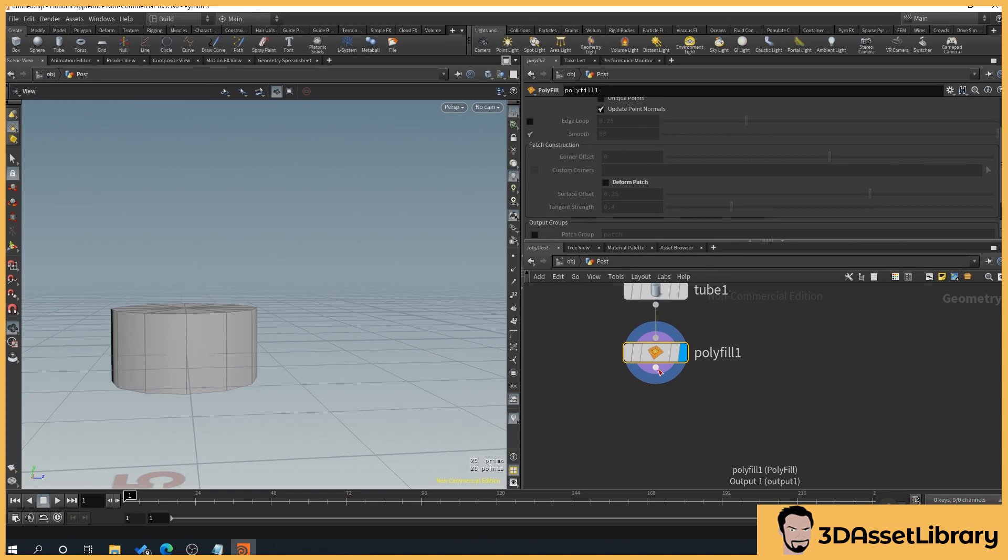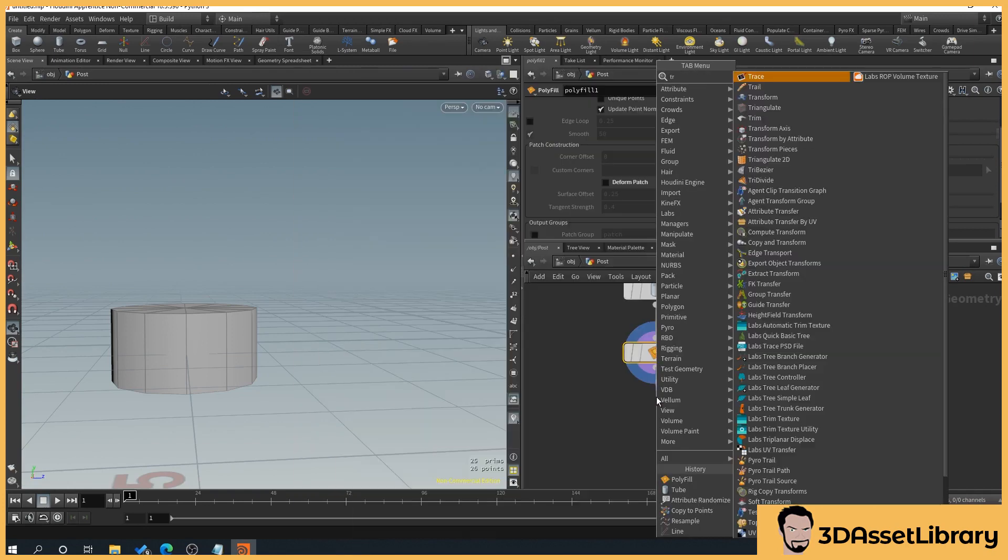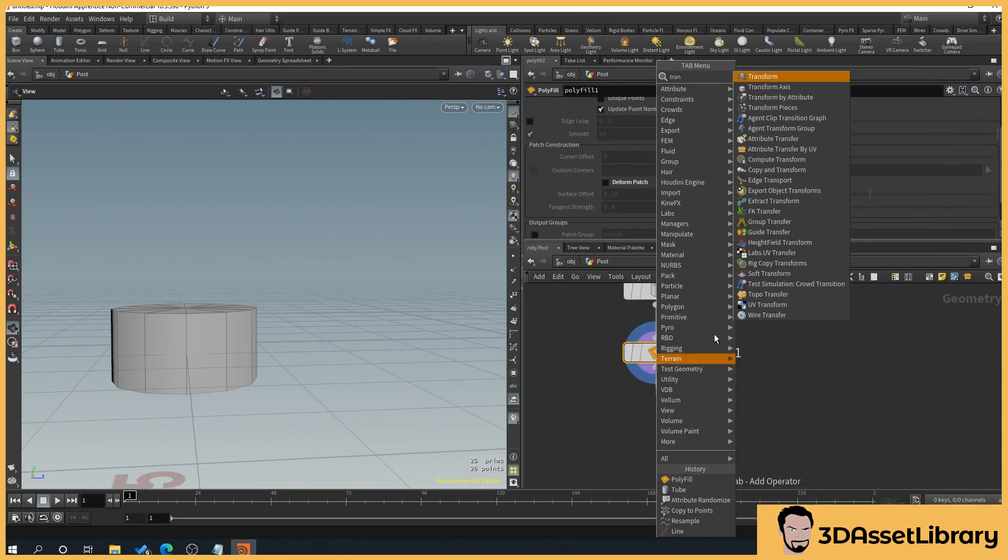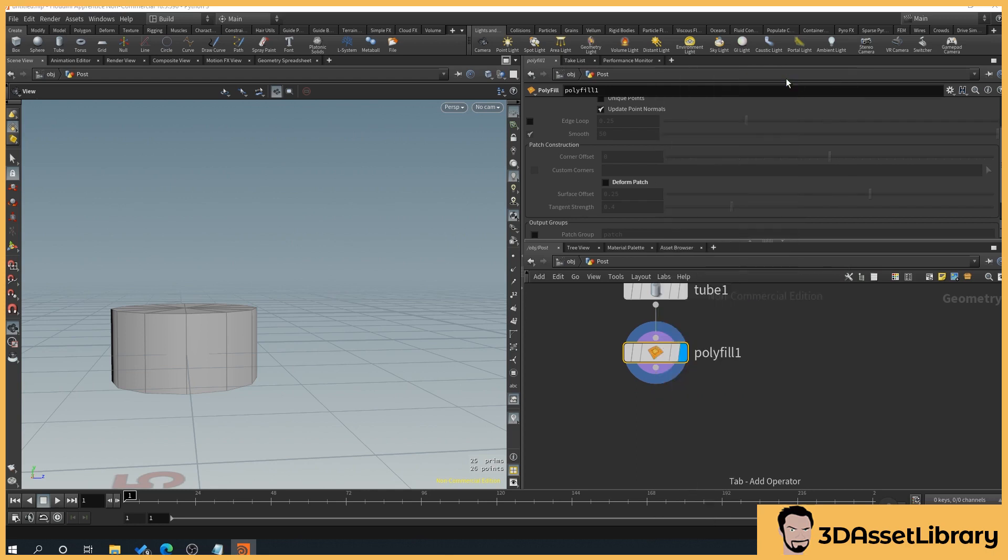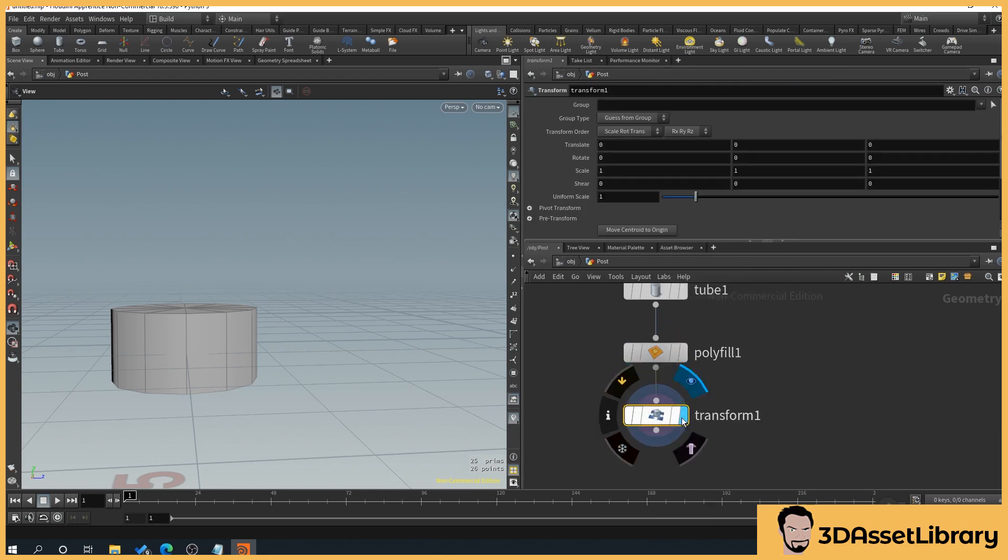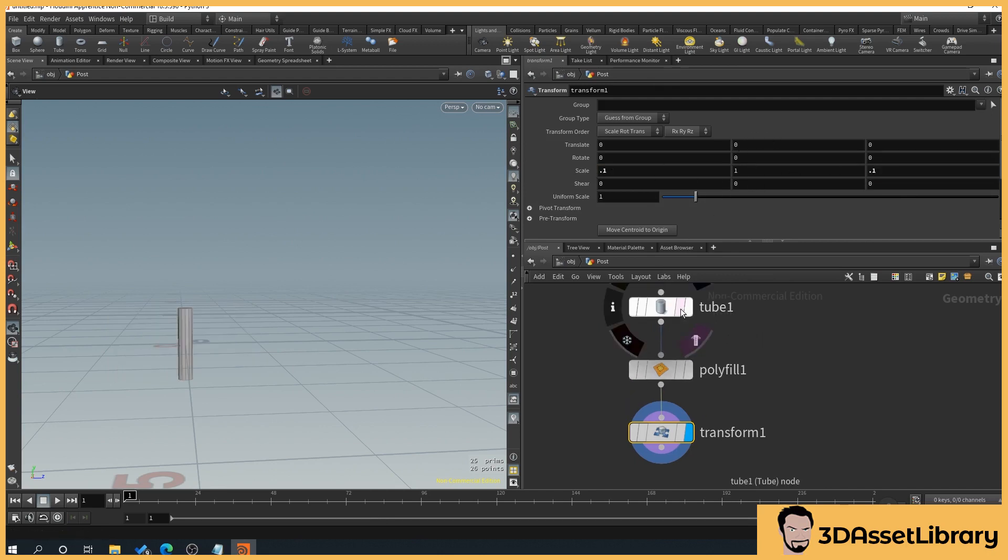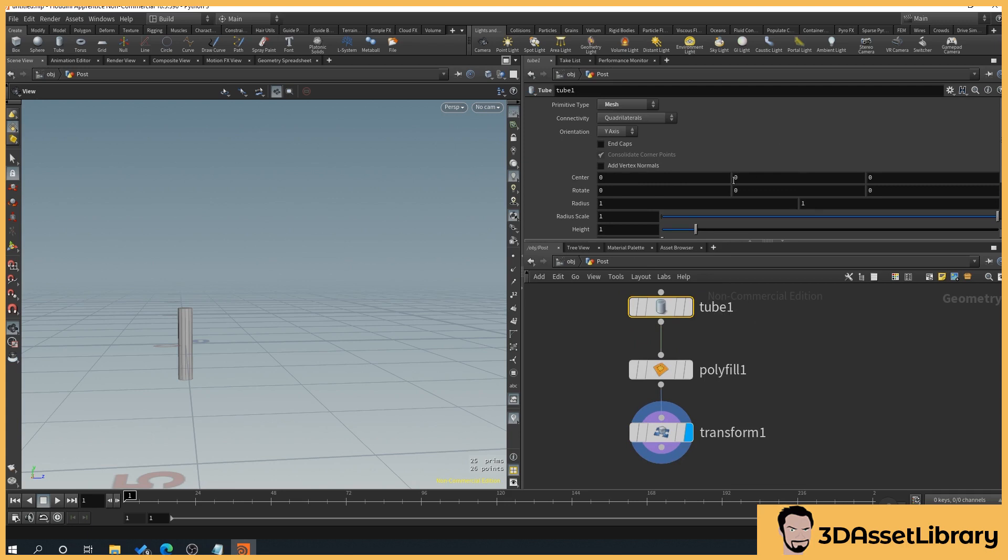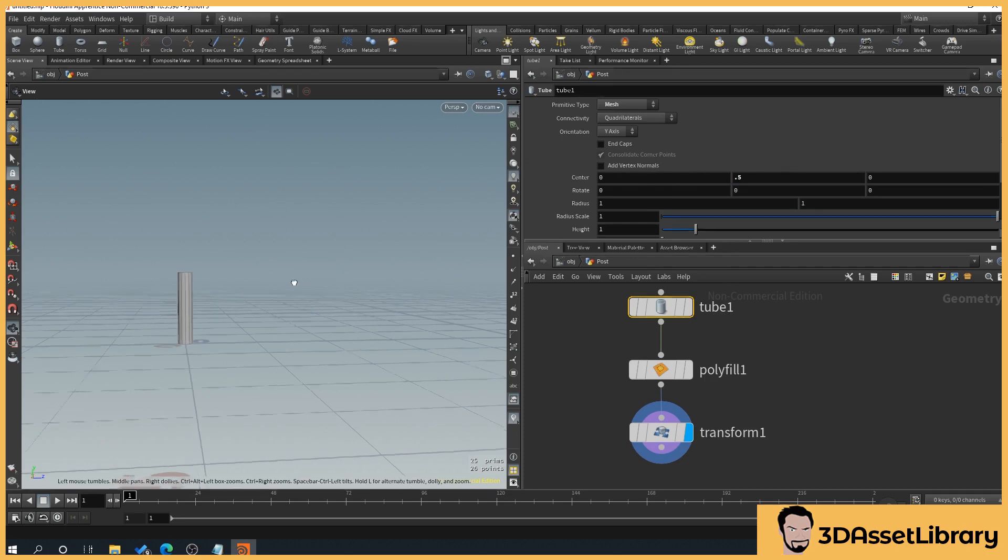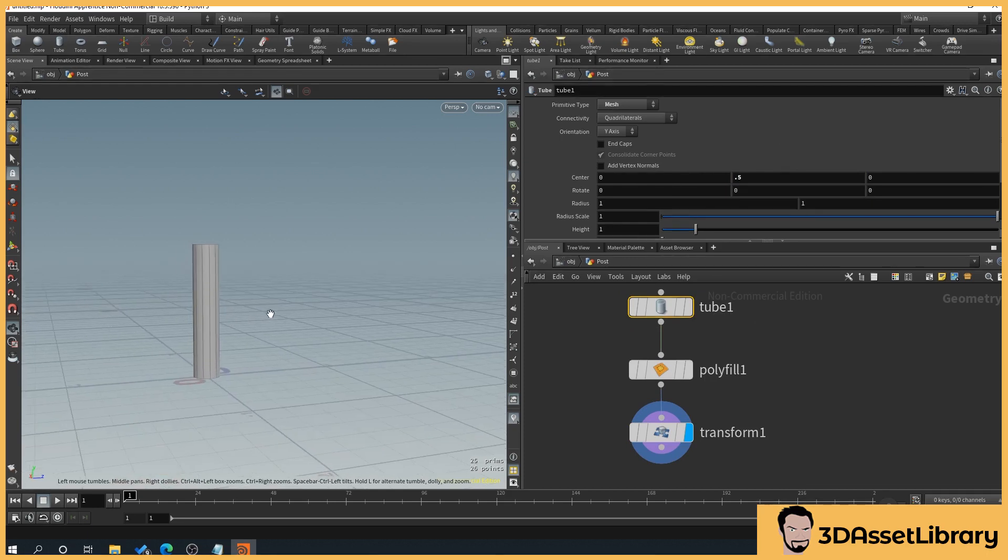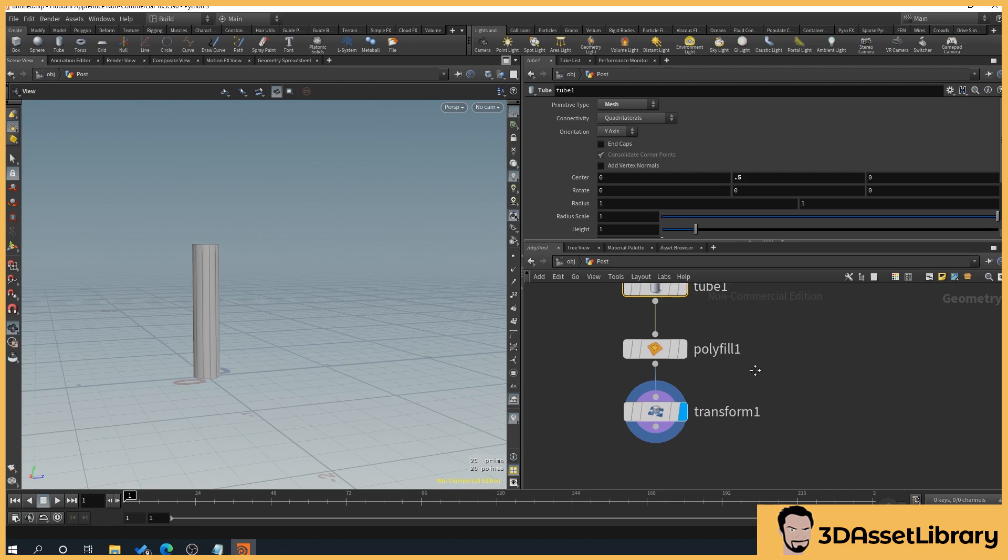Now we'll drag off of polyfill, hit tab, type transform. Then we'll set our scale to 0.1, leave the middle one as 1 and 0.1. If we click on tube, go to the middle axis and type 0.5, that brings it up to the bottom of the grid. So that means that our height's only ever going to go up rather than up and down.